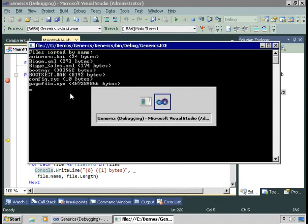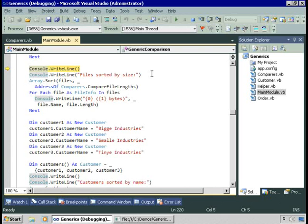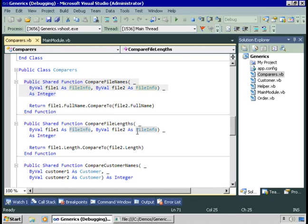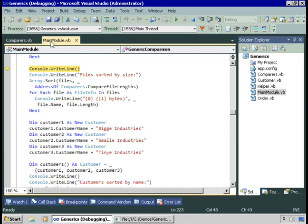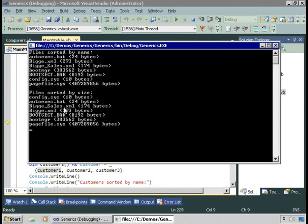We're going to do something similar for sizes. The CompareFileLengths method takes two instances of the FileInfo class as parameters and compares their size. Here are the files sorted by size.